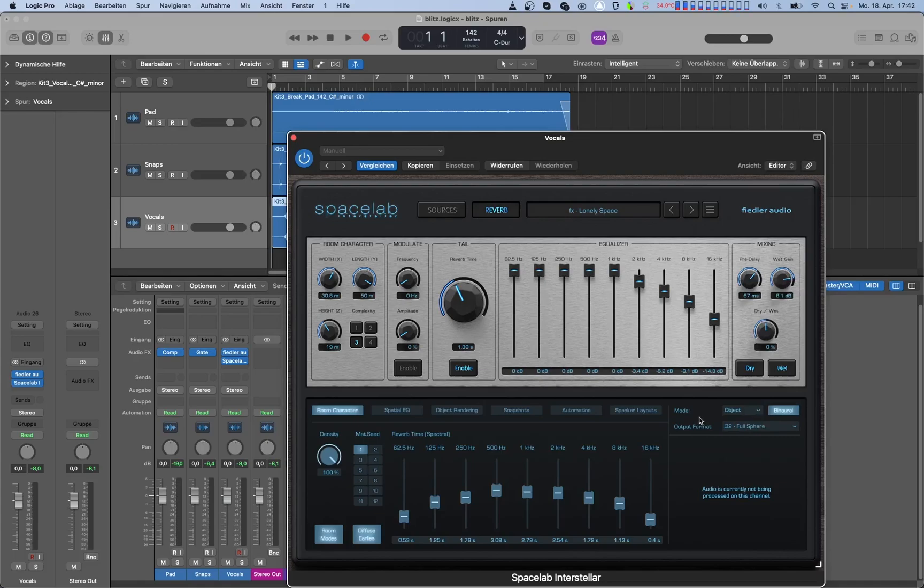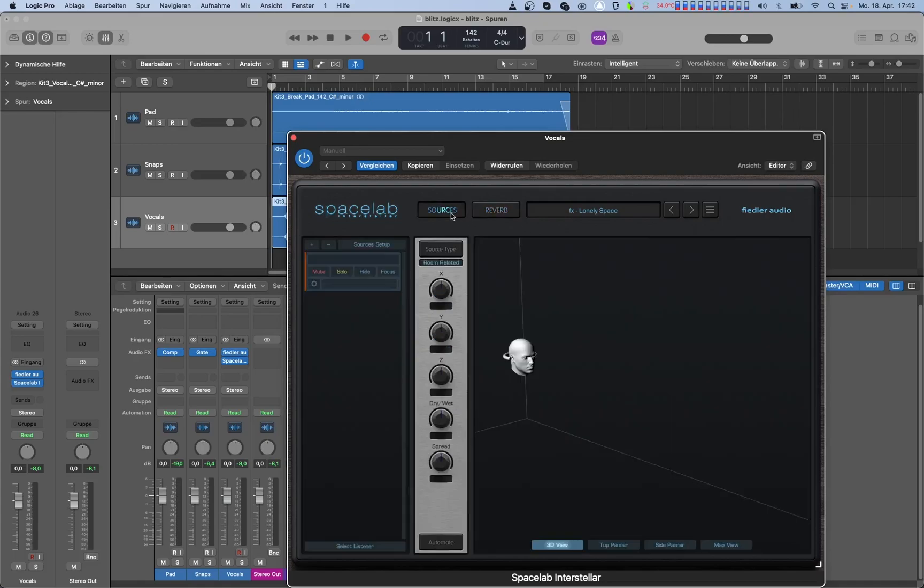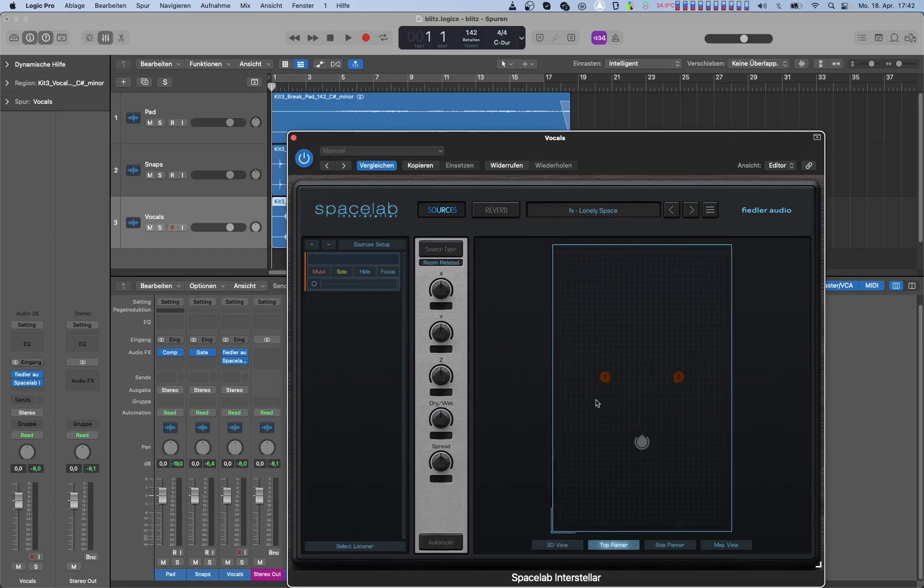Head over to the sources view and use the top panner or the side panner to move the objects around.